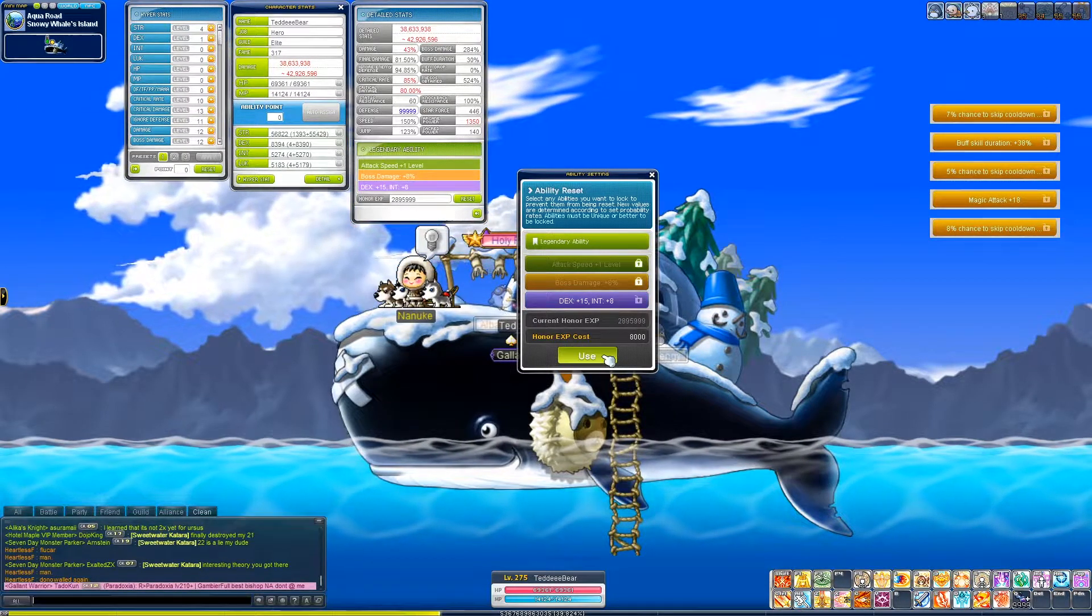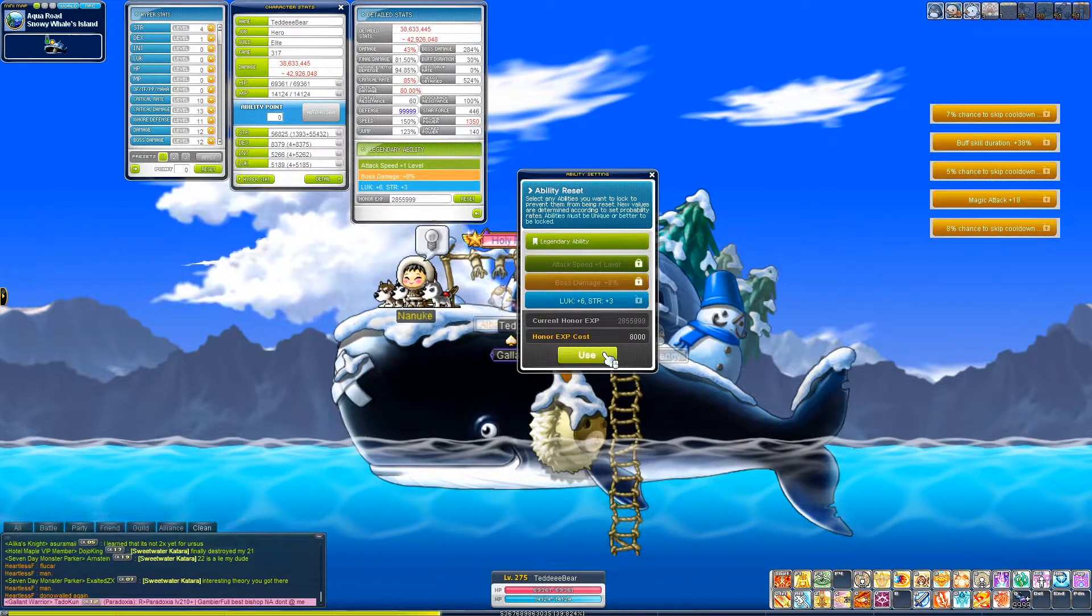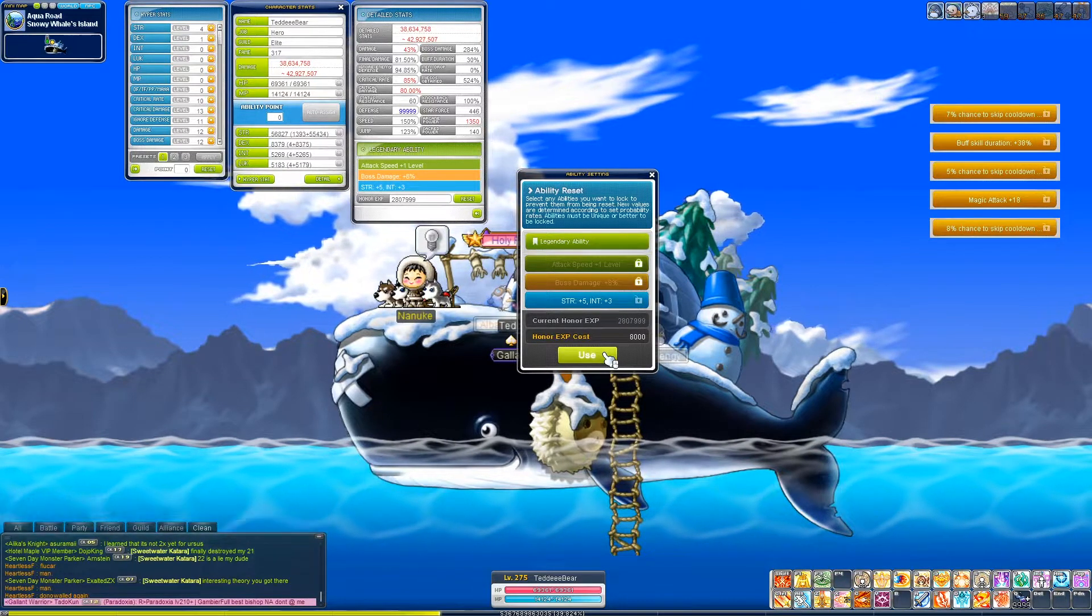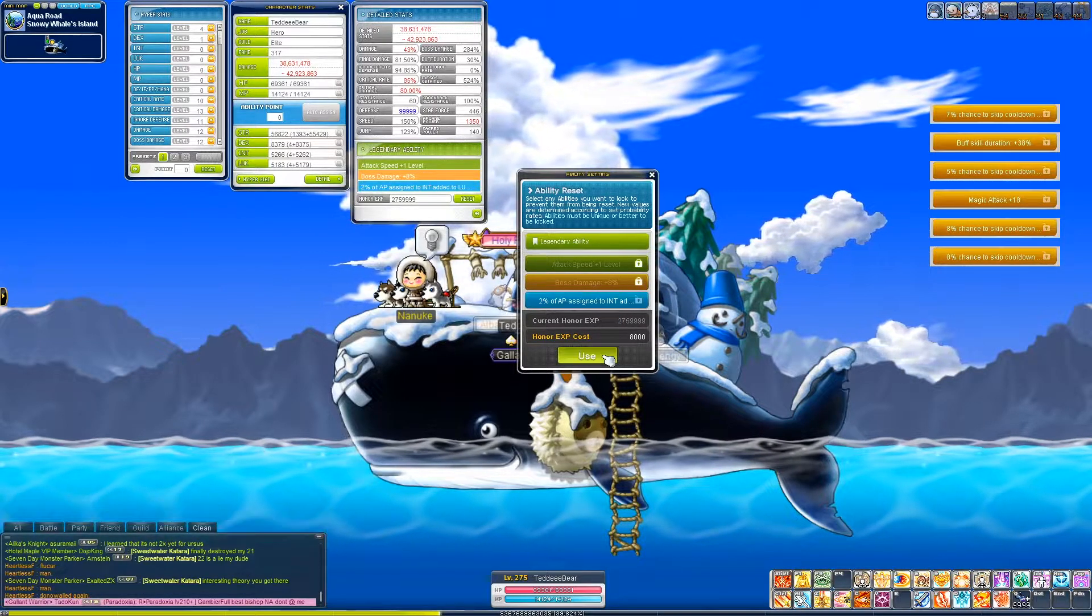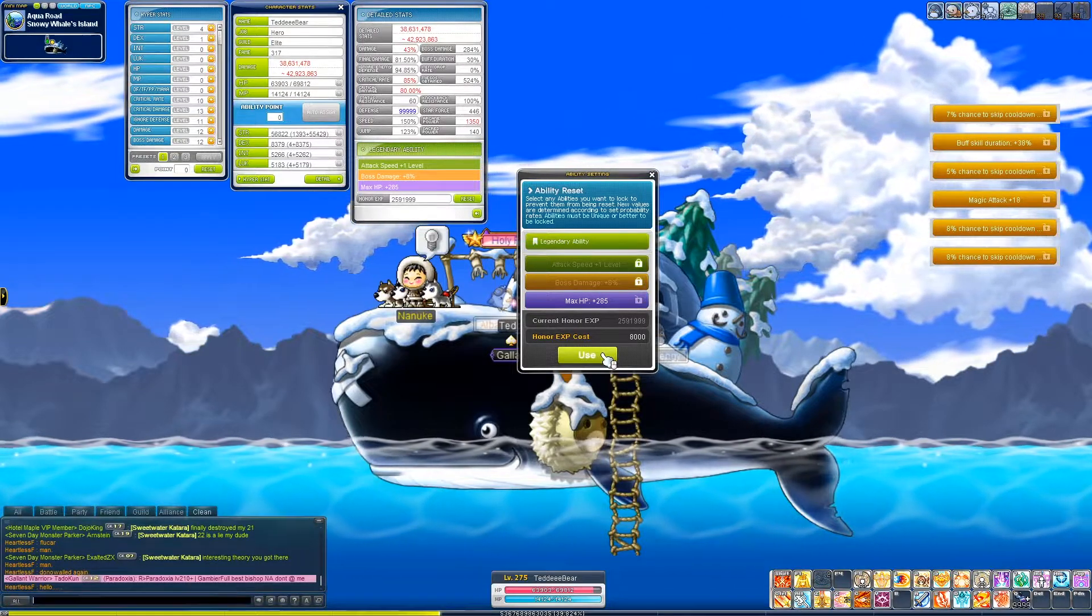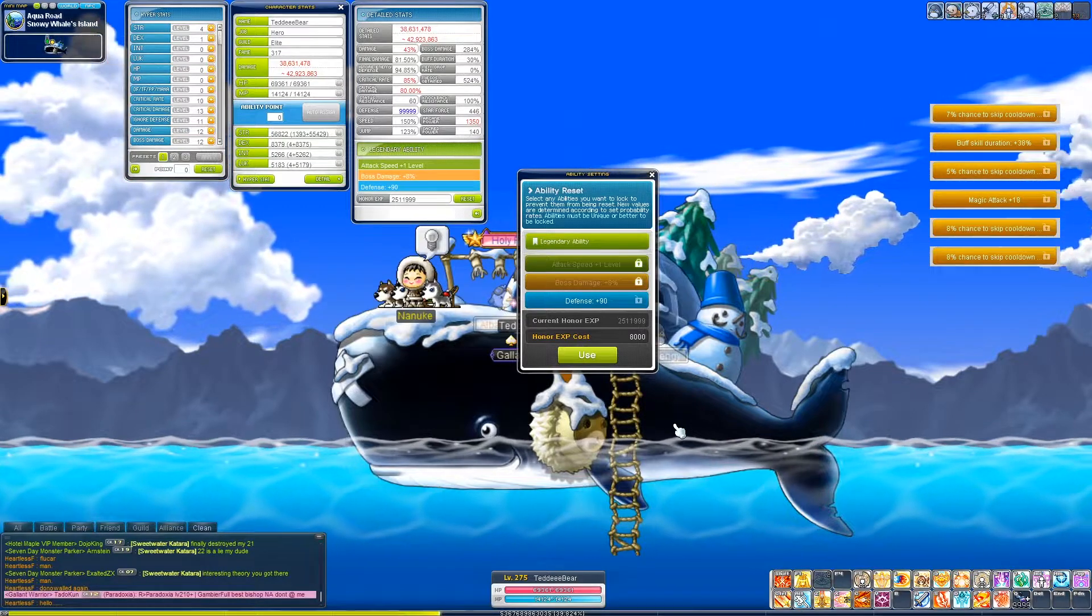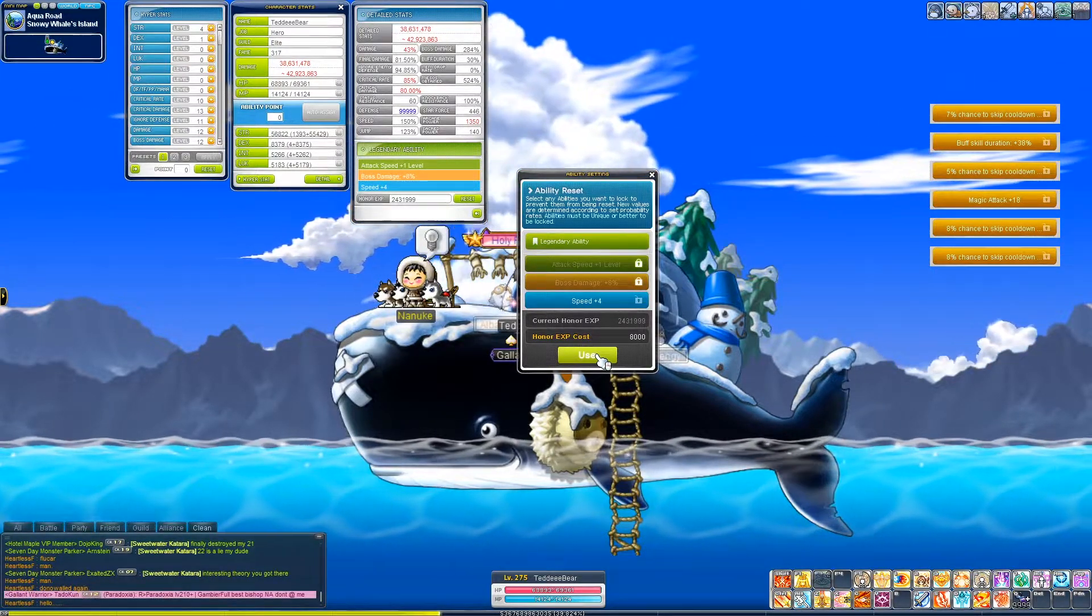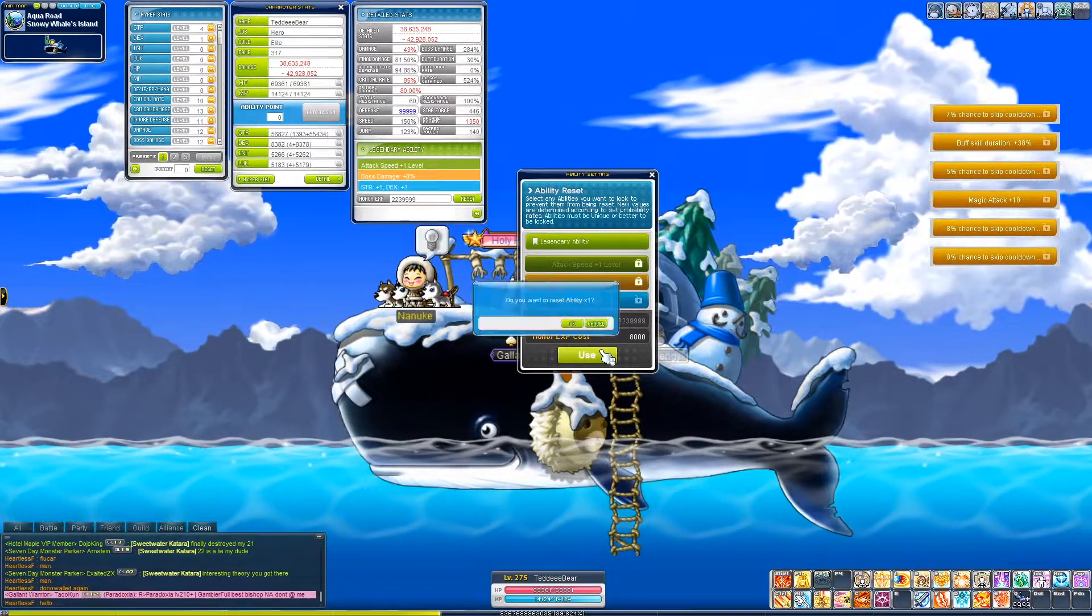I don't even have a class that would want attack speed plus CD skip. How easy is it to roll boss in IA? Legendary. If you already have legendary. Oh, there's CD skip again.